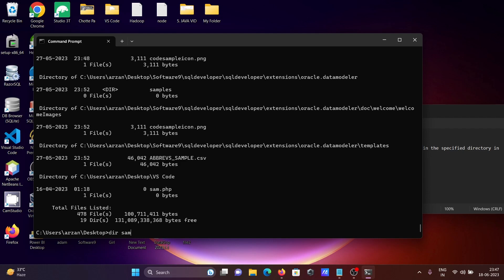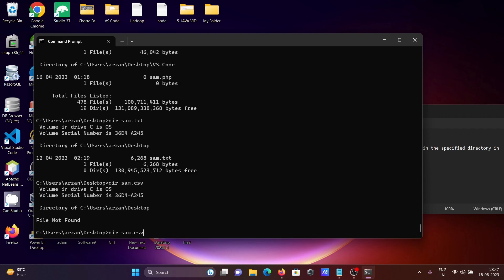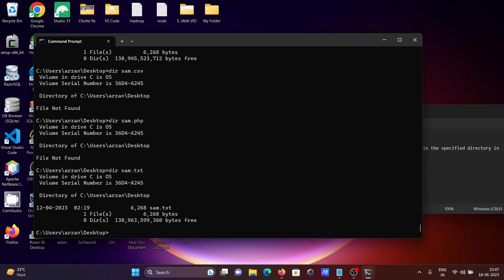Next I want to search simple files. I'll search for sam.txt — there is one file named sam.txt on the desktop, showing its size and creation date of 4/12/2023. If I search for CSV, sam.csv is not there. If I search for PHP, sam.php is also not there.